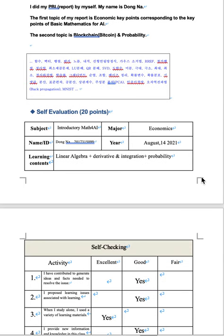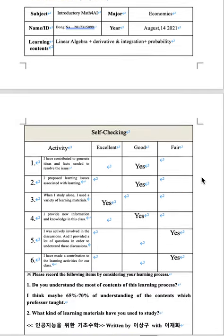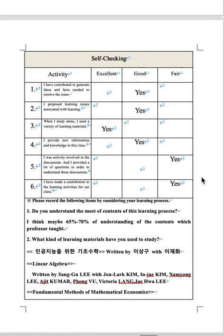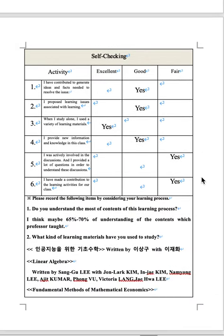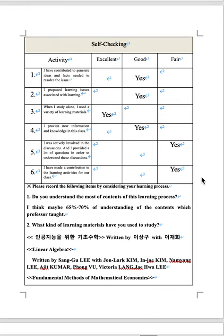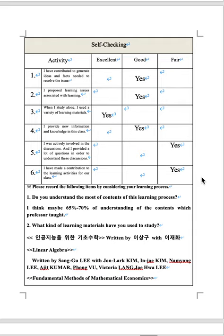Learning contents: linear algebra and derivative and integration and probability. Did you understand the most of contents of this learning process? I think maybe 65 to 70 percent.